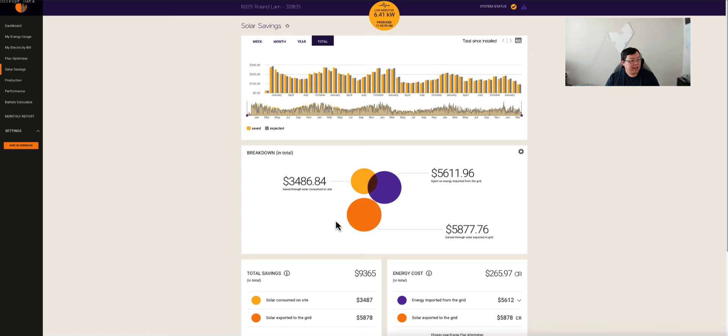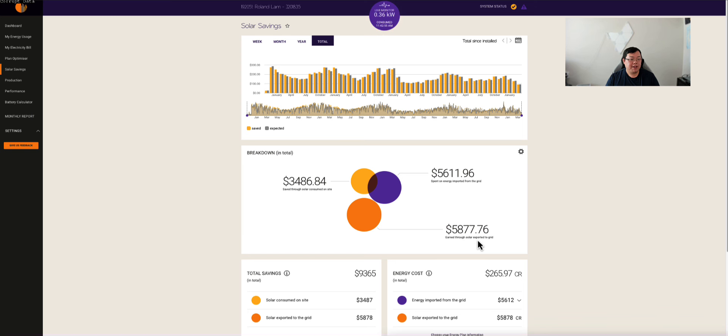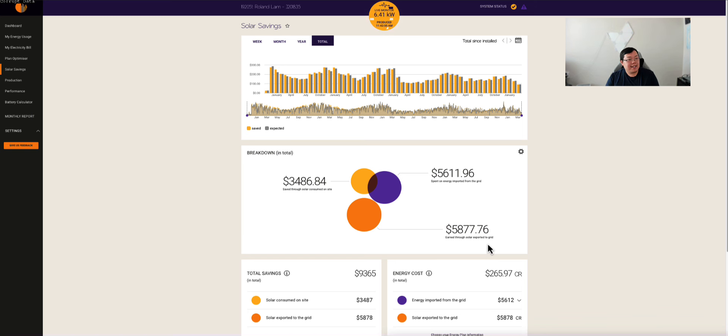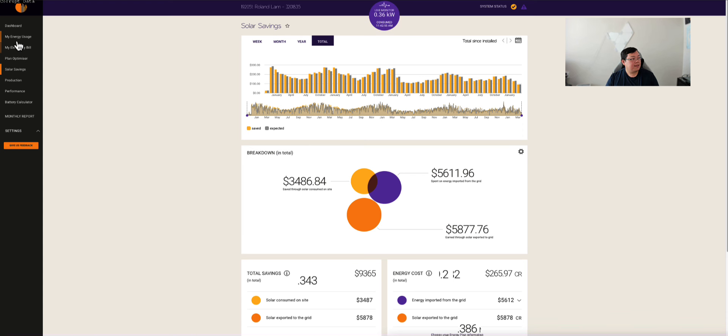On this page here, you can see all of the solar savings total. Total solar savings, $9,365. So we hit the 9,000 mark back in November. The breakdown is $3,486 roughly saved through solar consumed on site, $5,611 spent on energy imported from the grid, and then earned through solar exported to grid, which is essentially from your feed-in tariff, $5,877. You can see based on the months, all the savings goes down as you head through to the winter months, back up through to the summer months and so forth.